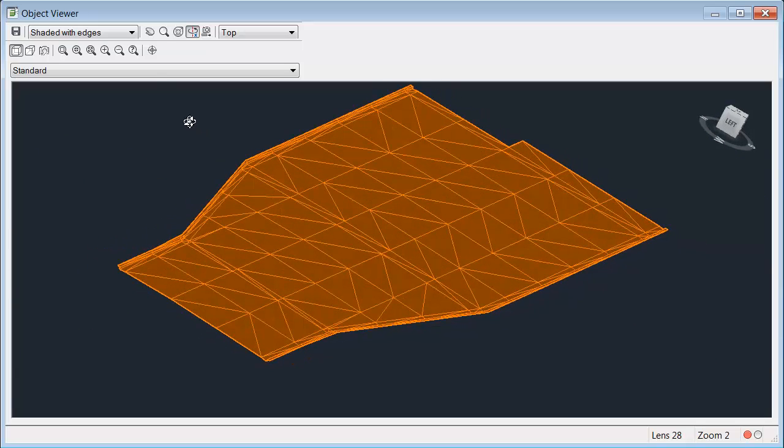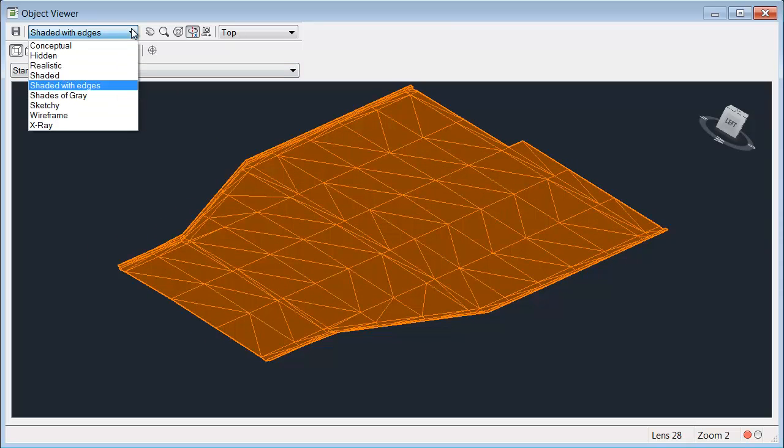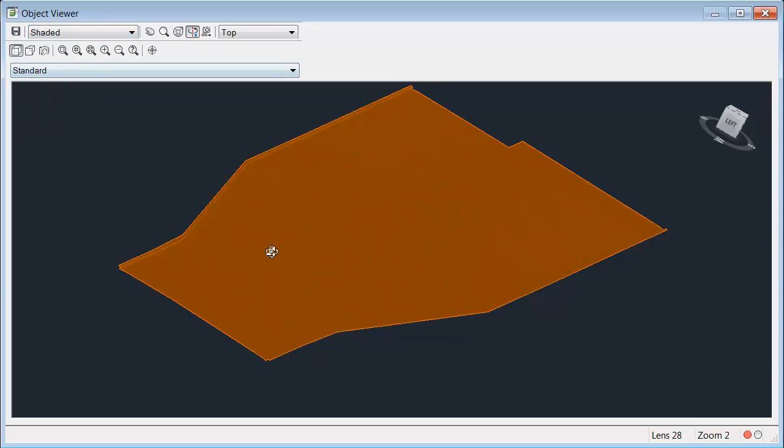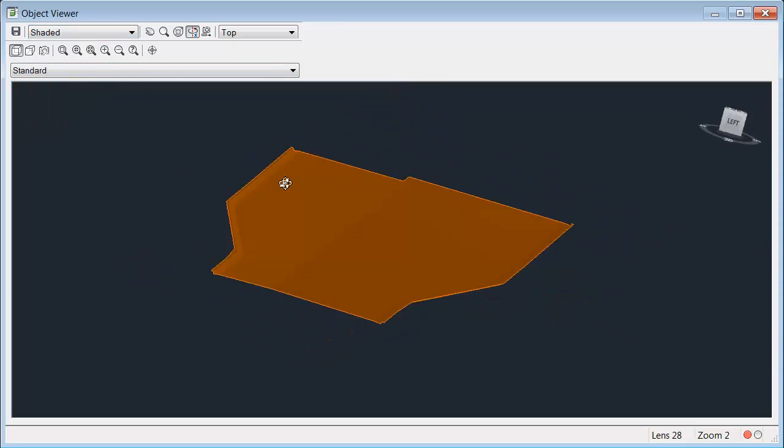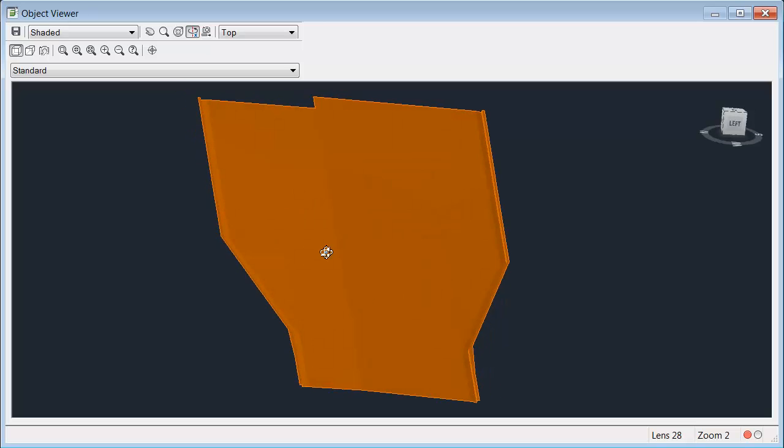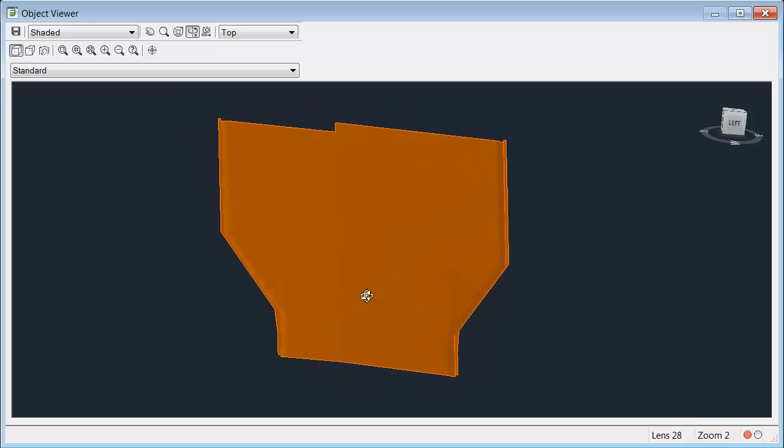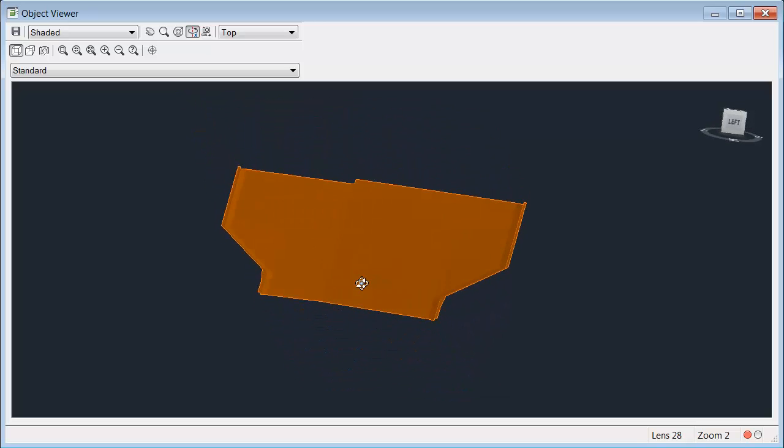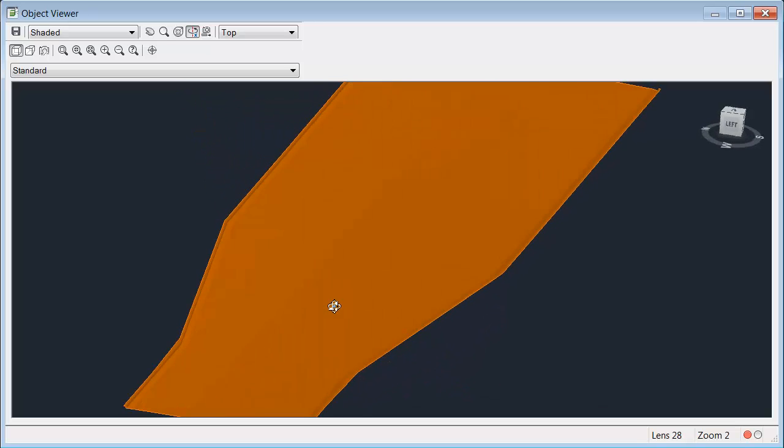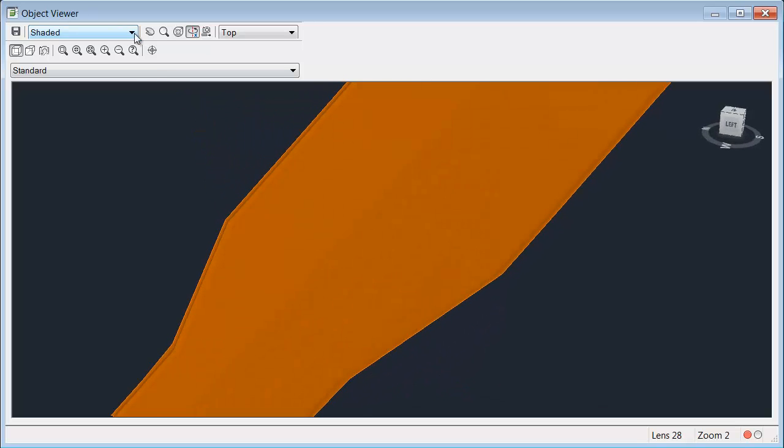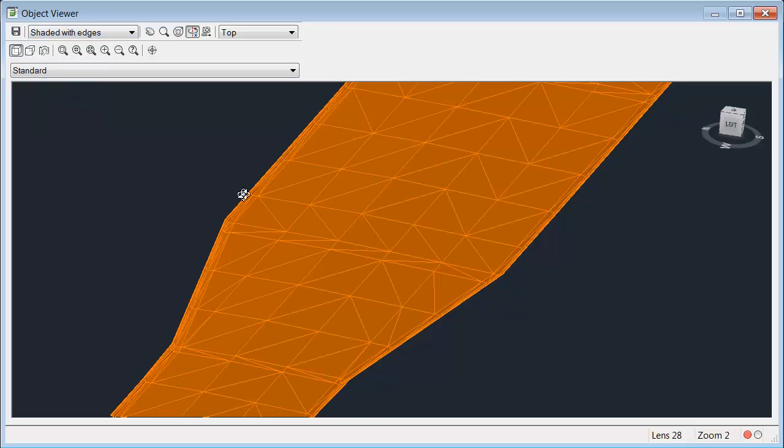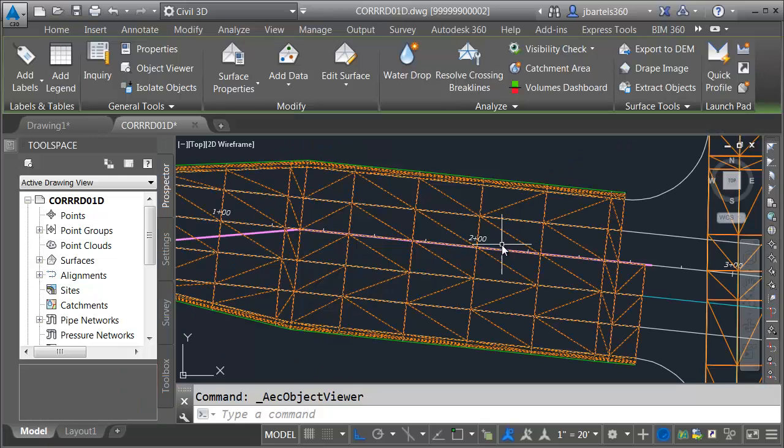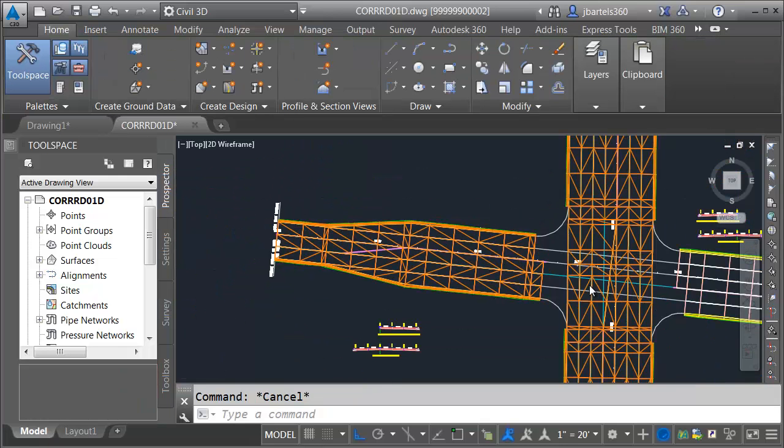Currently, I'm viewing this model using the shaded with edges visual style. I'm going to flip this to shaded momentarily, and if I spin this around, we can see the crown of the road. So this looks good. Let's put this back to shaded with edges, and then I'm going to close the object viewer. I'll press escape.